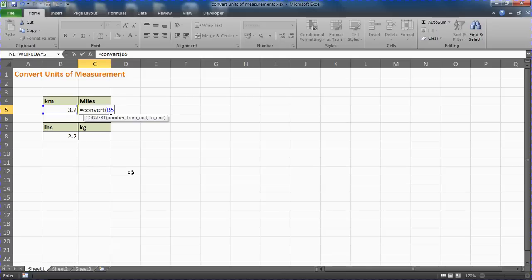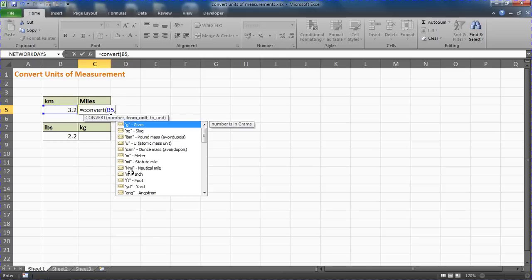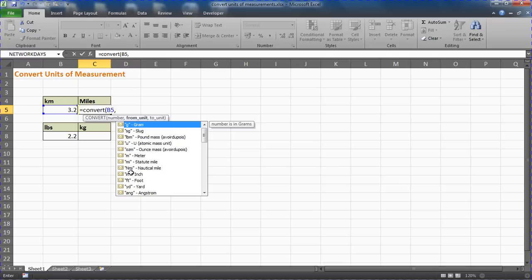I'm going to put in a comma so it asks for the from unit. Now I'm going to provide a link in the description to an article that will list a lot of these different things you can put in there and how to use it effectively.